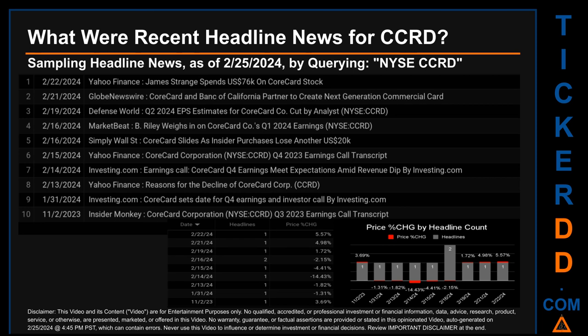What were the recent headline news for CCRD? Today, Sunday, February 25th, 2024, I sampled one of our news aggregators for the latest headlines for this ticker by searching the keyword combination of the exchange and ticker symbol — NYSE CCRD. The results show 10 unique headlines published across nine unique dates. Publication dates spanned 112 days. The latest publication was Thursday, February 22nd, 2024, when Yahoo Finance published the headline: 'James Strange Spends $76,000 USD on Core Card Stock.' The oldest publication was Thursday, November 2nd, 2023, when Insider Monkey published: 'Core Card Corporation Q3 2023 Earnings Call Transcript.'